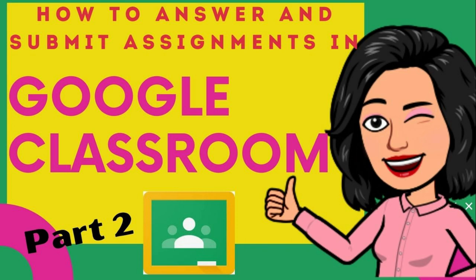Kung bago pa lang kayo sa channel na ito, please hit that subscribe button and hit the notification bell para updated kayo sa mga bagong educational videos na i-upload ko tulad nito.